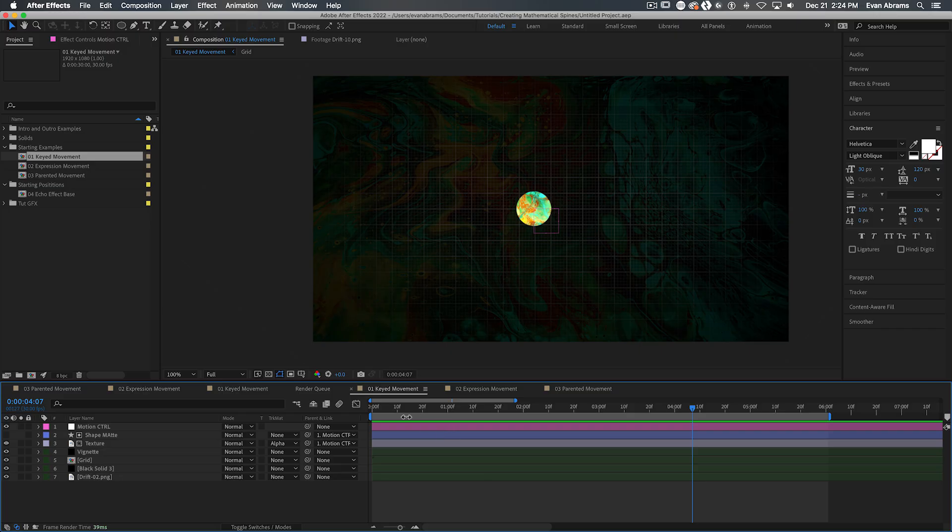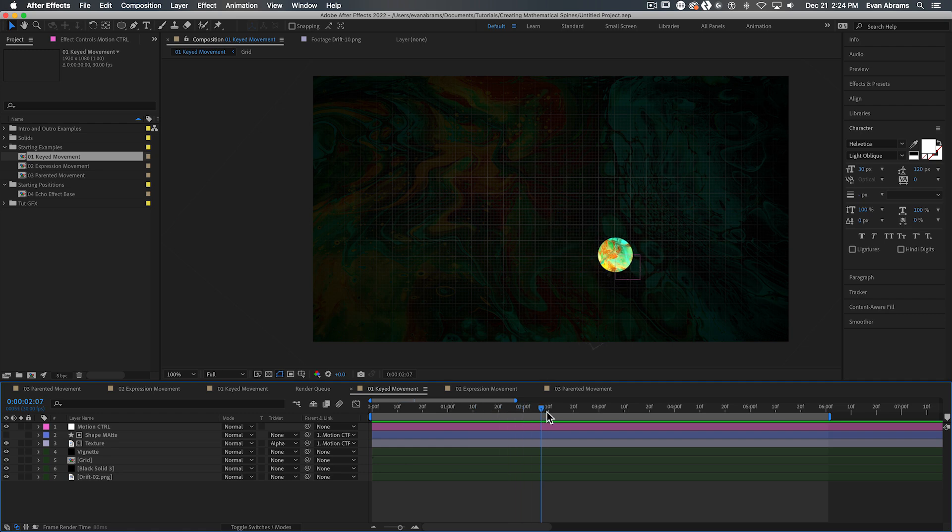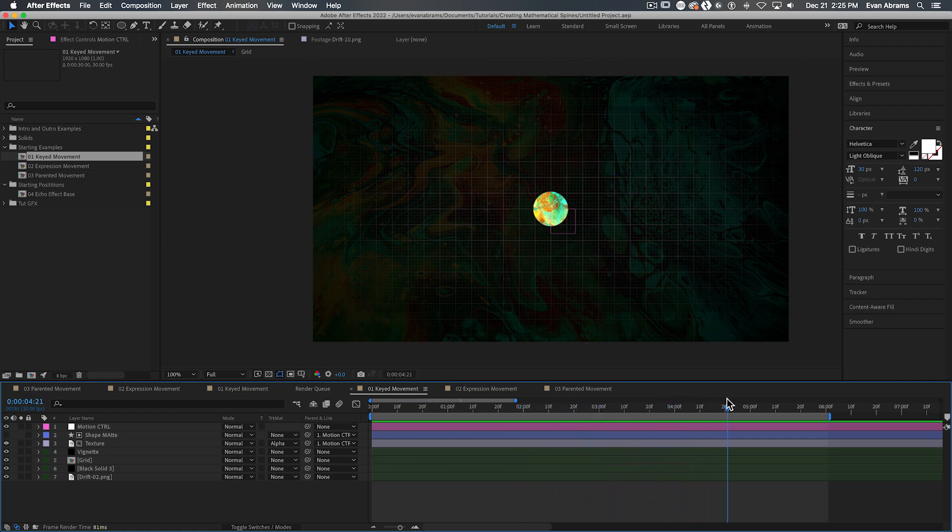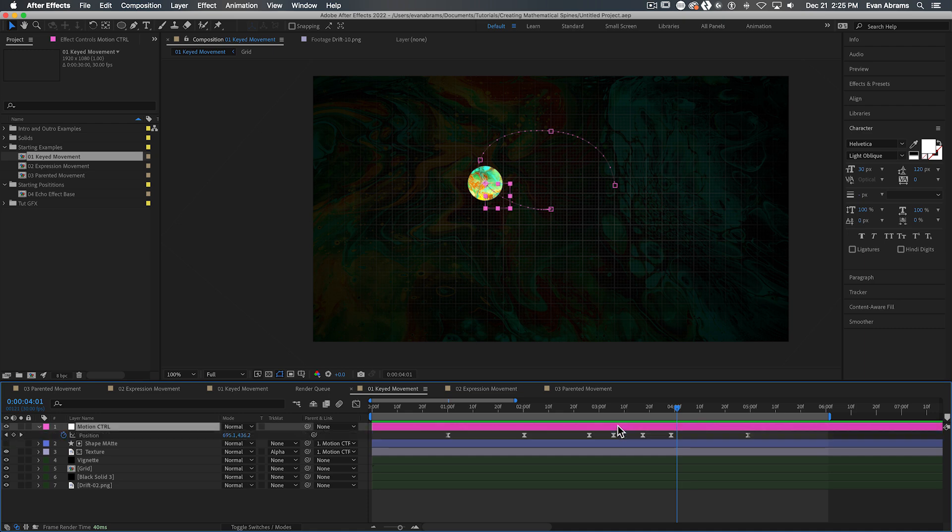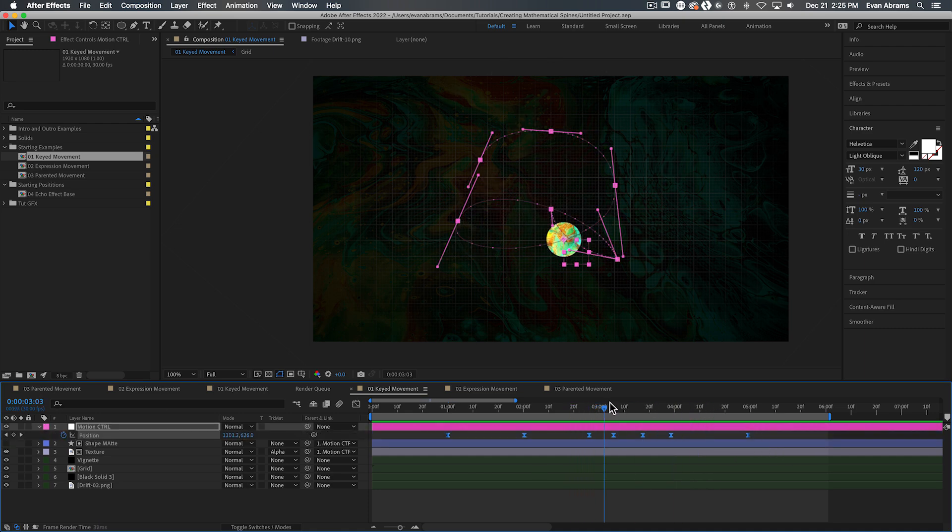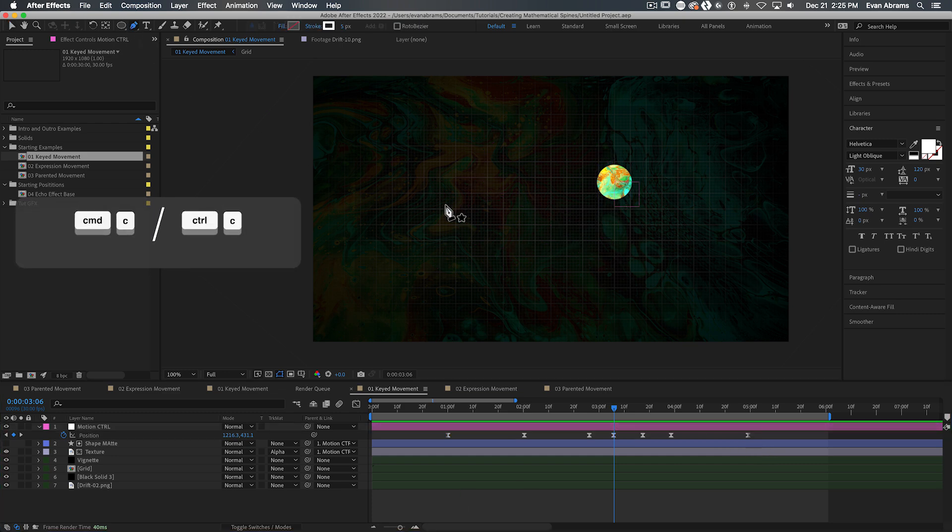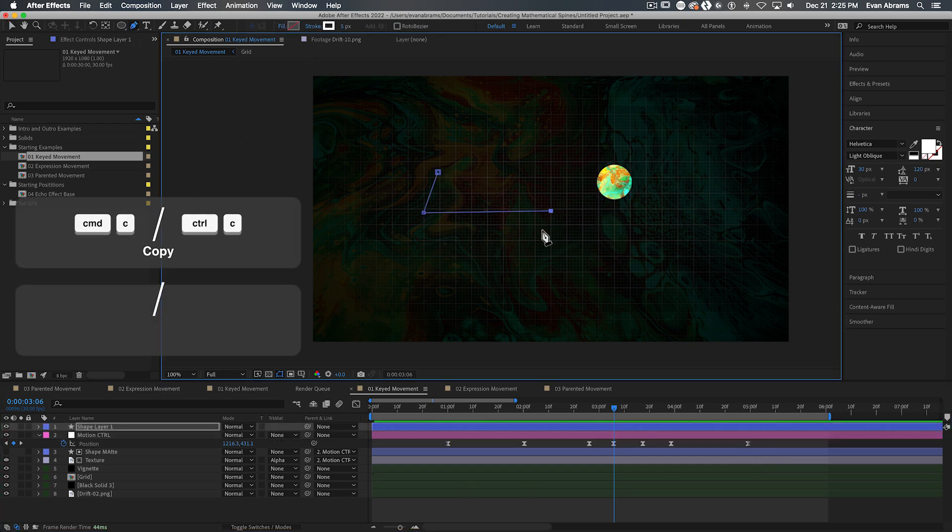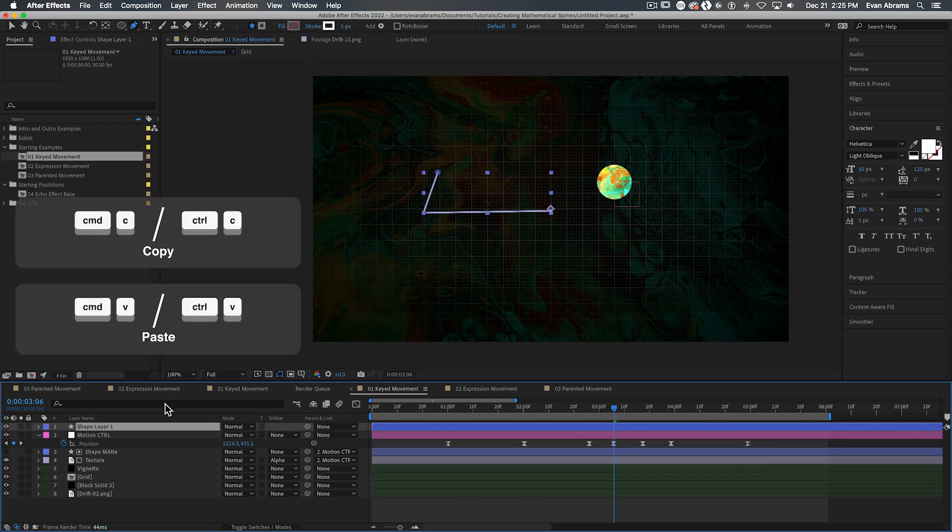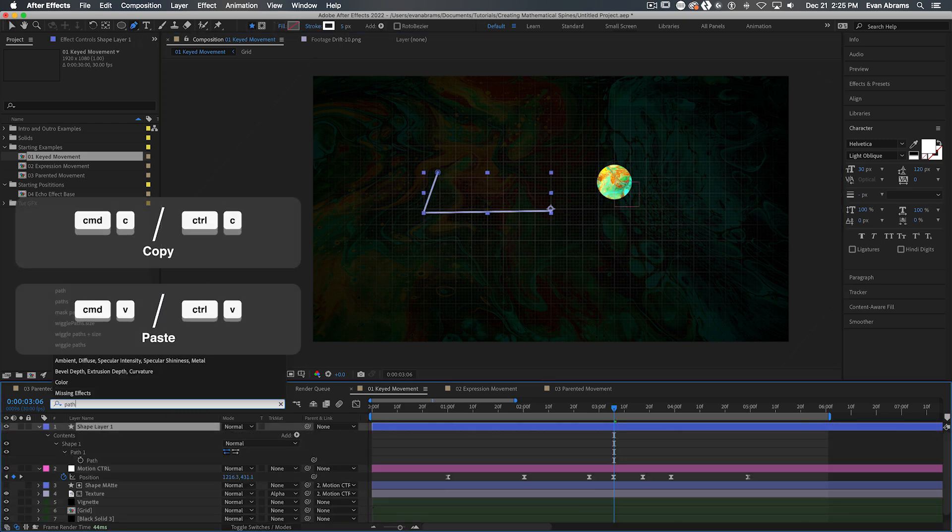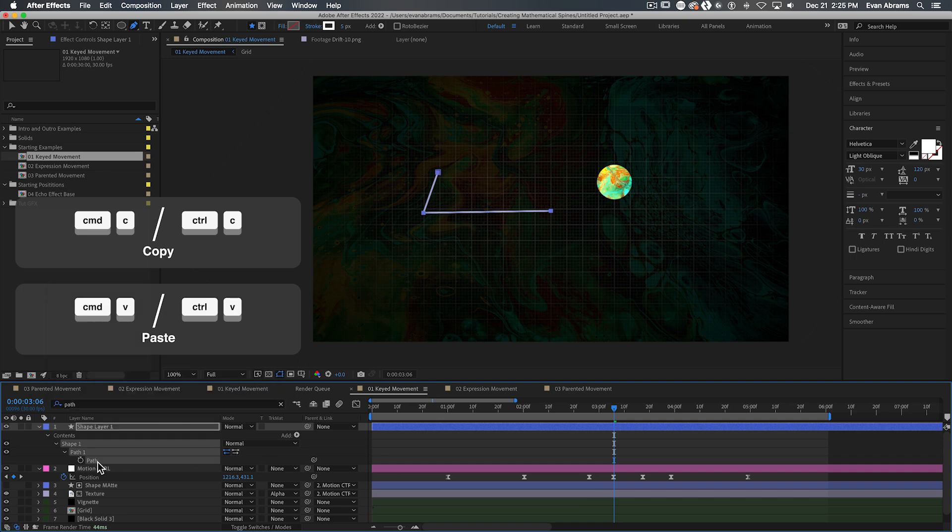Let's start with the problem. If a layer's movement is defined by keyframes, we can literally just copy those positional keyframes, paste them to a path. Here I have a circle moving around, the position is defined by these bezier handles and points, I copy the entire position property, I go to an existing path property on a mask or shape, paste, that's it.